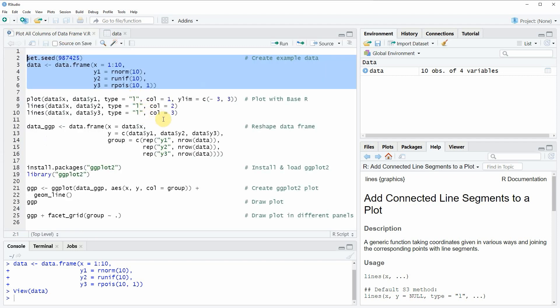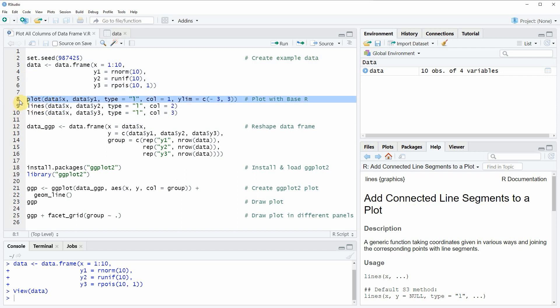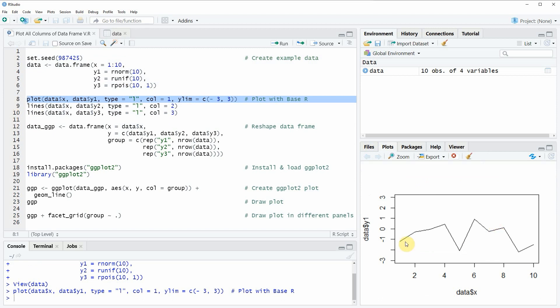If we want to plot these data with a basic installation of the R programming language, we can apply the code in lines 8 to 10. In line 8 I'm creating a plot with the plot function, plotting the data in variable y1 and the corresponding column x. If you run this line of code you will see that at the bottom right of RStudio a new plot is created which shows only one line containing the data points in variable y1.